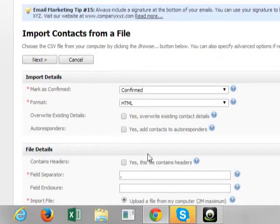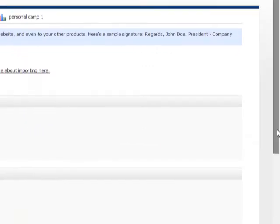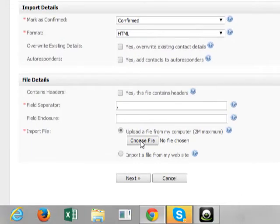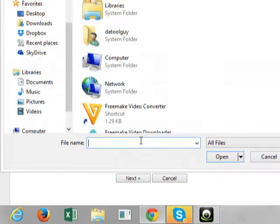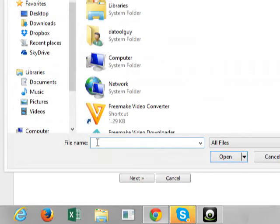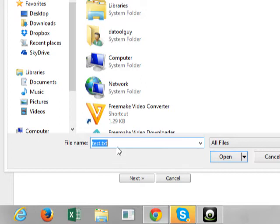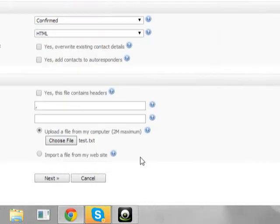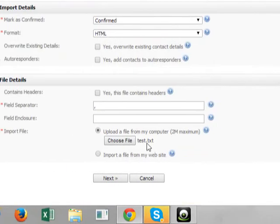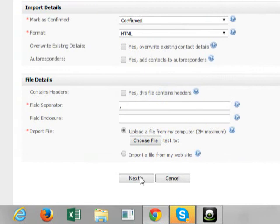Once you click on next, you want to scroll down and choose file. These are emails that you already have saved on your desktop or in your documents. So you're going to click on choose file. Alright, click test. Open. And there it is. It popped up. So you want to click next.